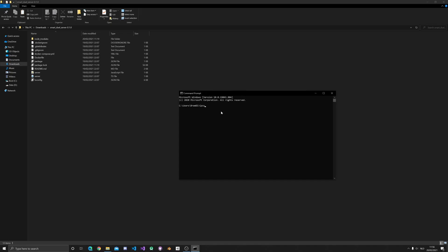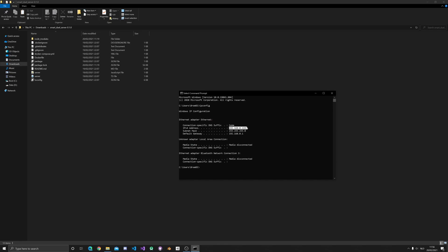For this, open the command prompt and type in ipconfig. You'll now be able to see your local IP address, which you'll need later.